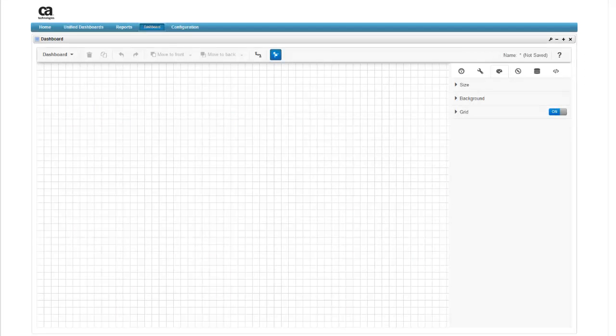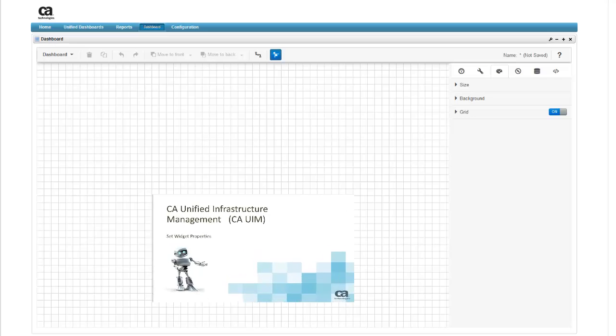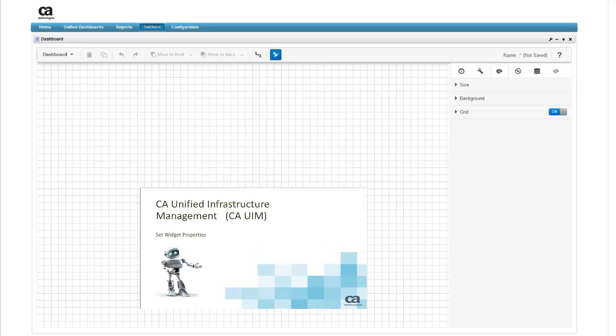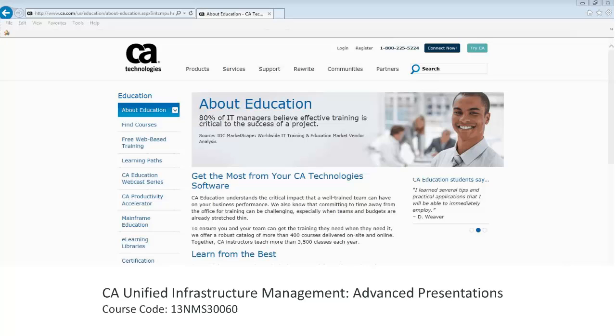The next video to view in this five-part series is Set Widget Properties. You can also learn more about creating and using dashboards within UIM by registering for the course titled CA Unified Infrastructure Management, Advanced Presentations.